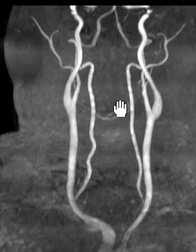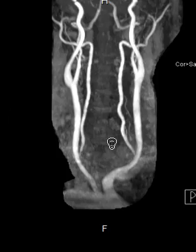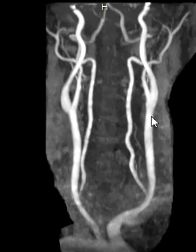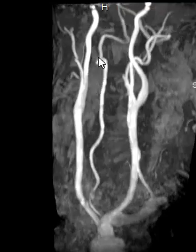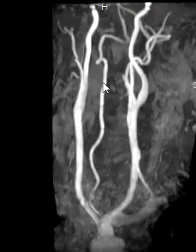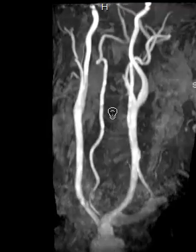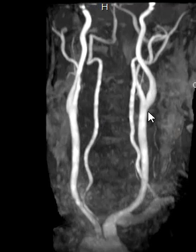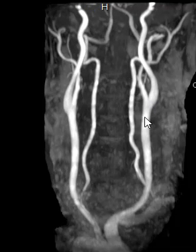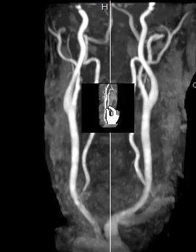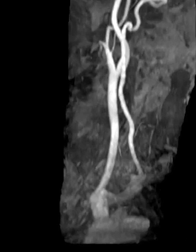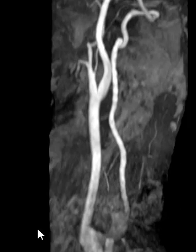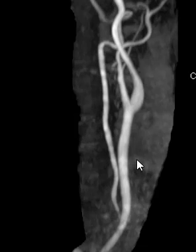We can also take this data and spin it around. On this sequence we can rotate it right and left. If there were a little area of narrowing, we can look at it from different angles to see how severe it is. We can see this branching pattern of the common into the internal and external carotid arteries. We can also cut things off to see just one side at a time, and go to the other side to look at that as well.